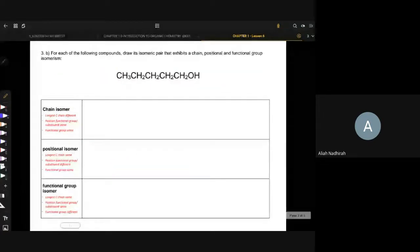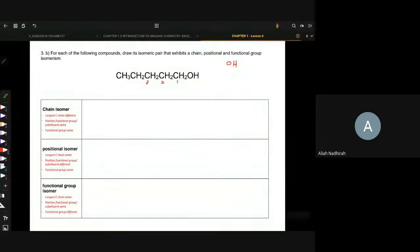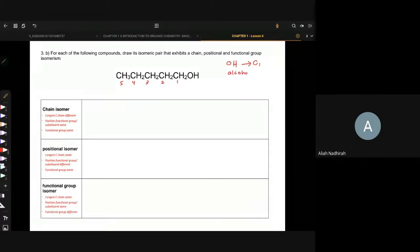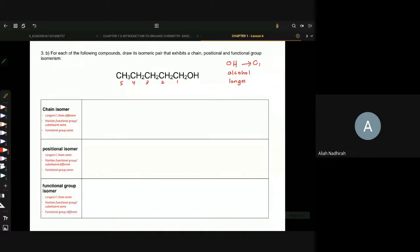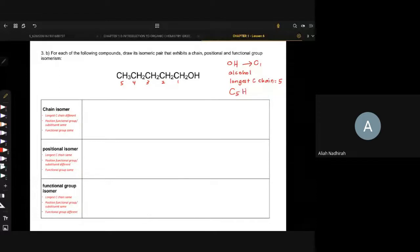Soalan B — Question 3B. Kita kenal pasti functional group: OH duduk dekat karbon number 1. So, OH maksudnya adalah kumpulan alkohol. Apa yang kita kena tahu ialah longest carbon chain — ini ialah 5. Kita kena tengok dia punya molecular formula: kita ada 5 karbon, hydrogen ada 12, oxygen ada 1.